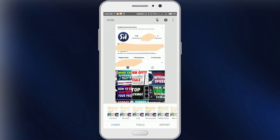We're going to edit this photo in the application I always use for this, which is called Snapseed. This is a photo editor from Google, so you can absolutely for free download it from the Play Store — just type Snapseed and you will find this photo editor from Google. It's a pretty famous editor.